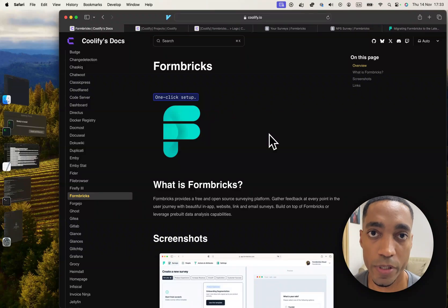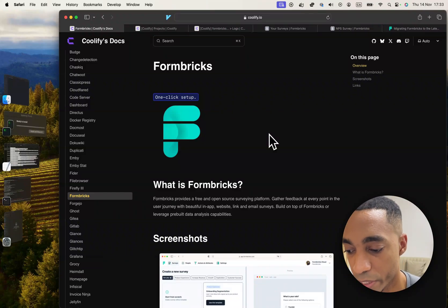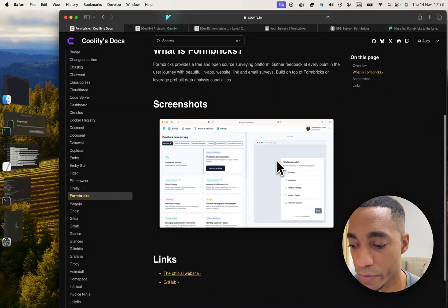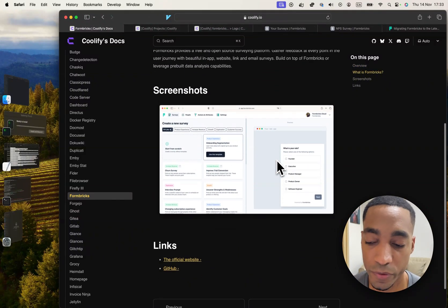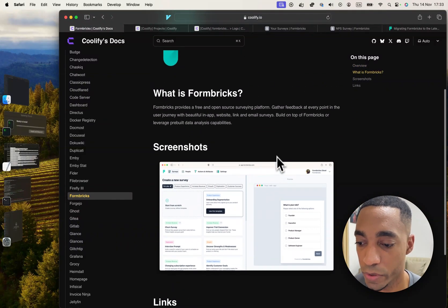Hey guys, the next Coolify service that we're going to be self-hosting is called Formbricks. Formbricks is a survey platform that will help you create surveys and serve them to your users.